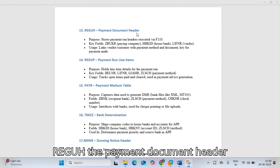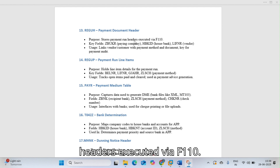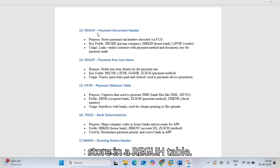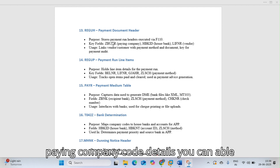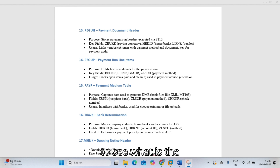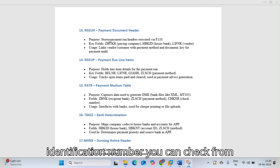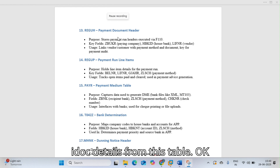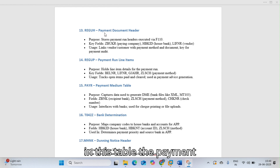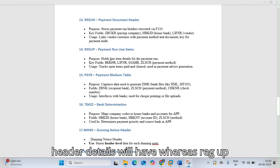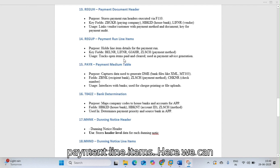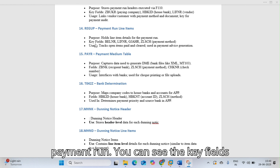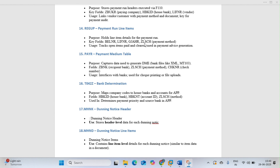REGUH is the payment document header table — it stores payment run headers executed via F110. If you execute F110, the details are stored in REGUH. You can see the paying company, date, and identification number from this table, and also check IDOC processing details. REGUP stores payment line item details — it holds line item data for payment runs.